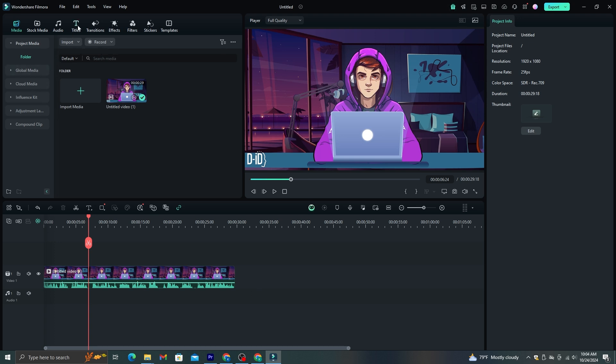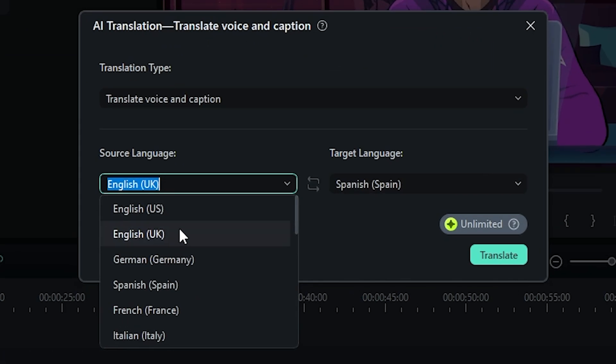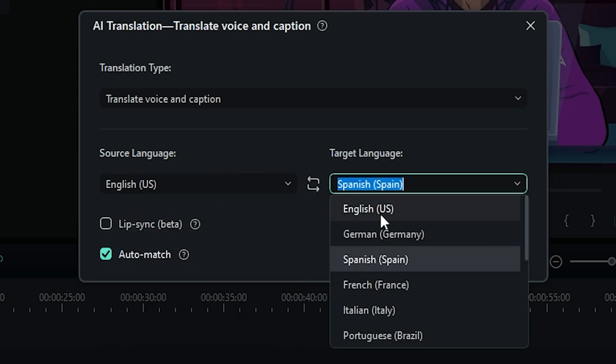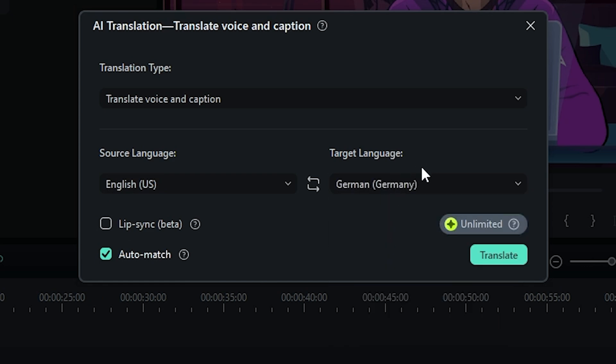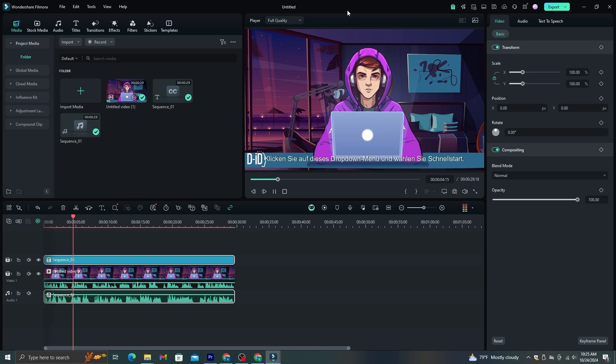Now, I'm going to change this to German. Go to the title and select this AI caption option. Then you need to select the AI translation option. Now, here you need to select the language of your video. In this case, it's going to be English. Then, select the language you want this to be translated. I'm going to select German. Now, make sure to enable this Lip Sync option to get a better lip movement in your video. And let's see the final result. Click on this button, try it, and you will come to this page. Click on this drop-down menu and choose Quick Start. This is perfect.